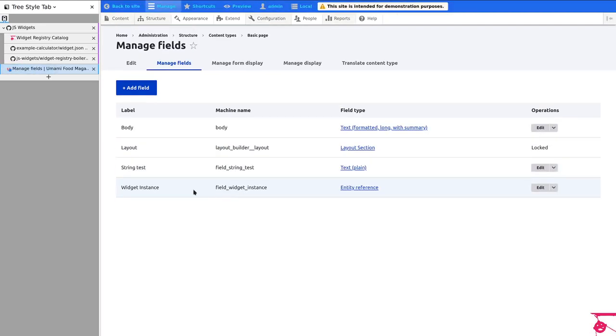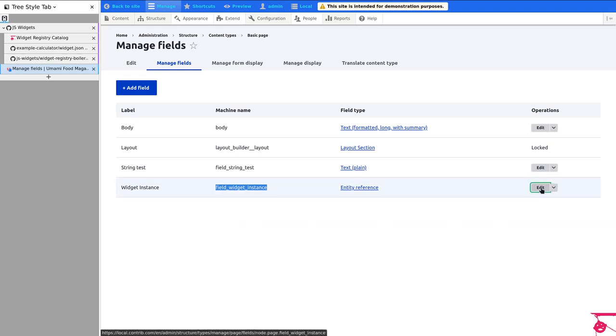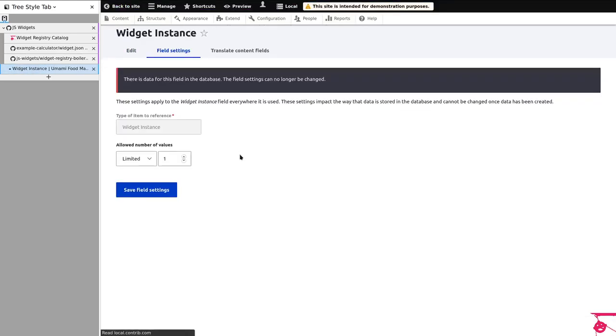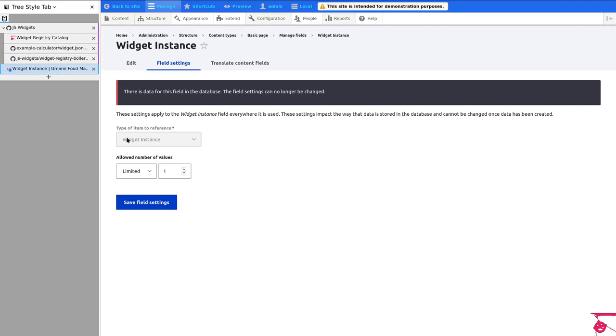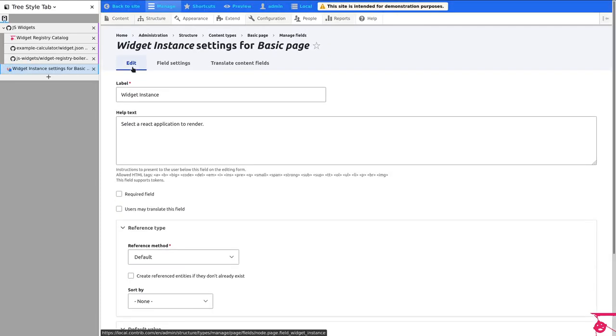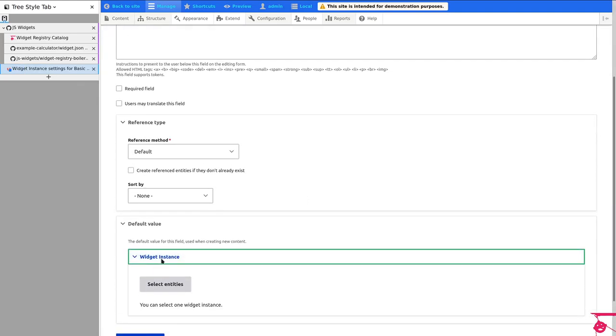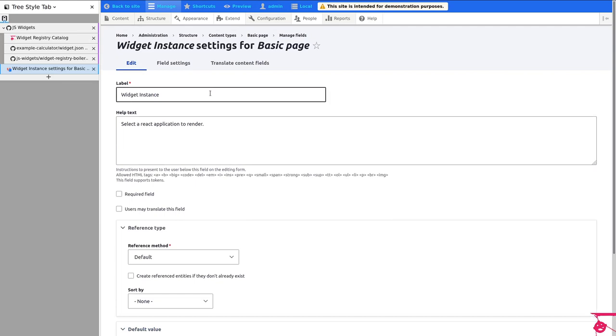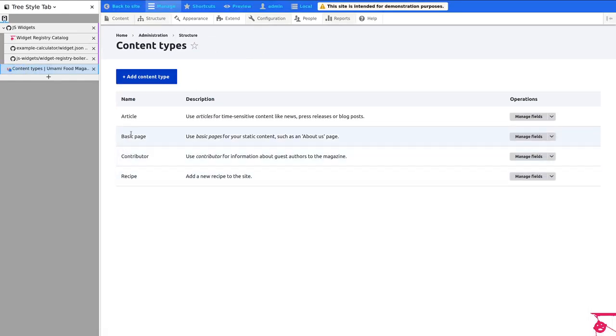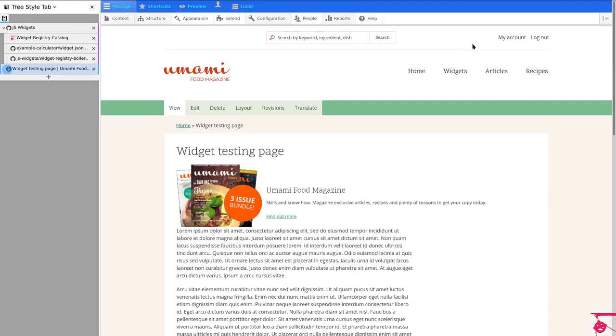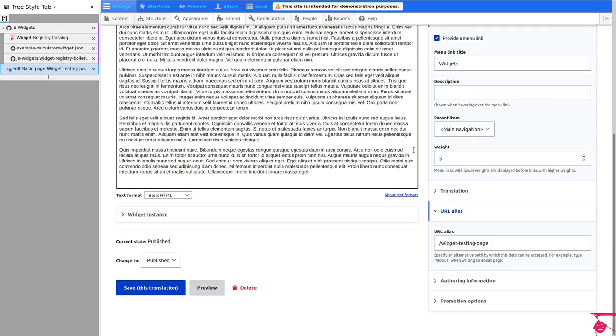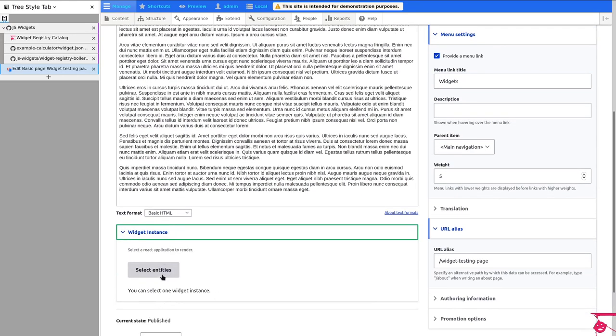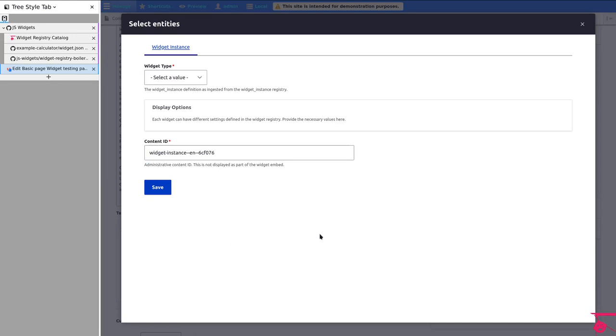Let me show you. So I added an entity reference called widget instance, which as you might expect is of type widget instance. So by doing that, we're allowing pages to have a reference to a widget instance. If I go here and edit this, then I get this. Now I added in the form display, I added a content browser for creating the widget instances.